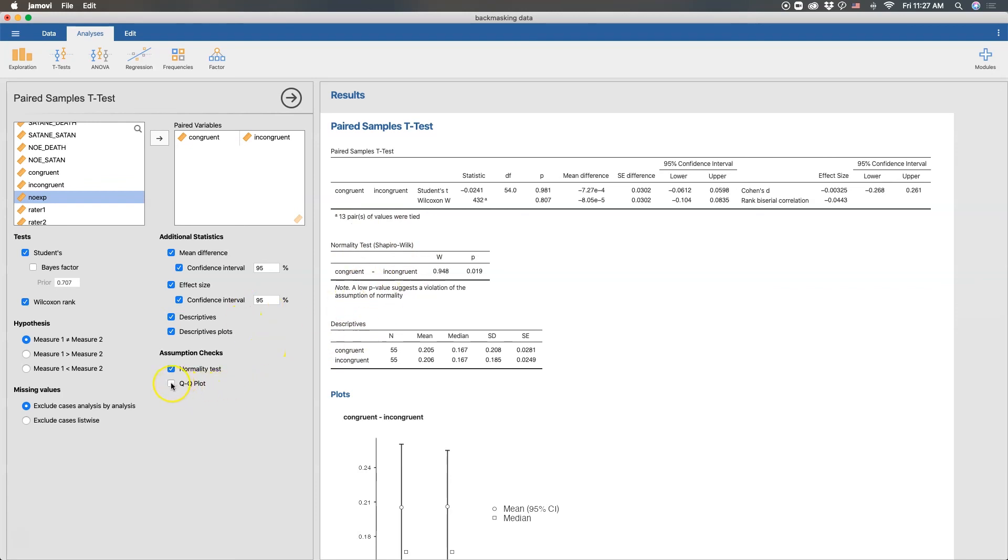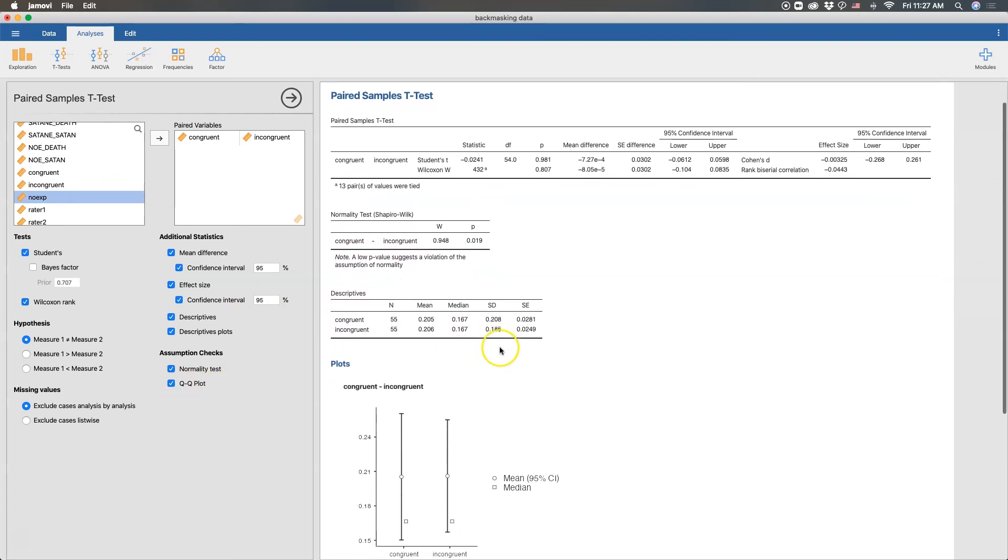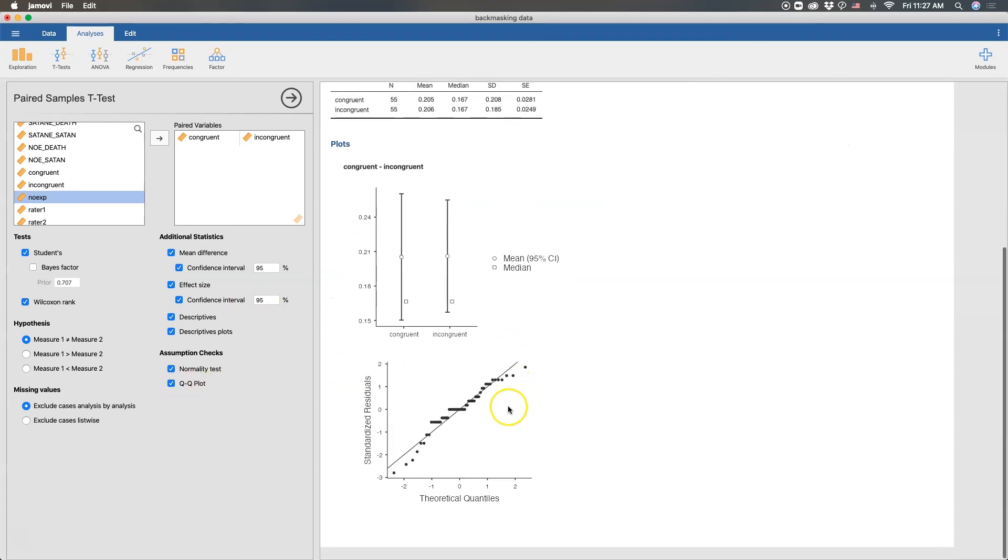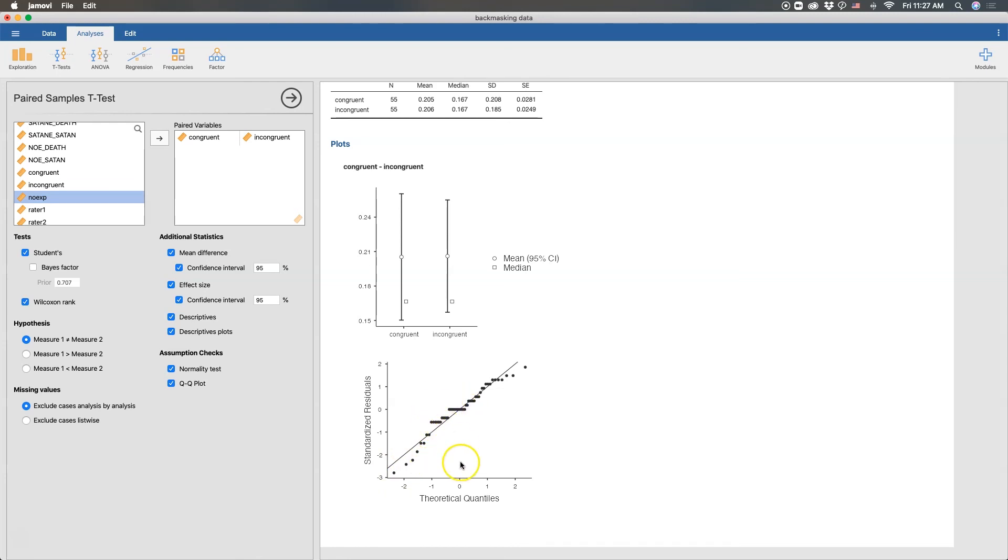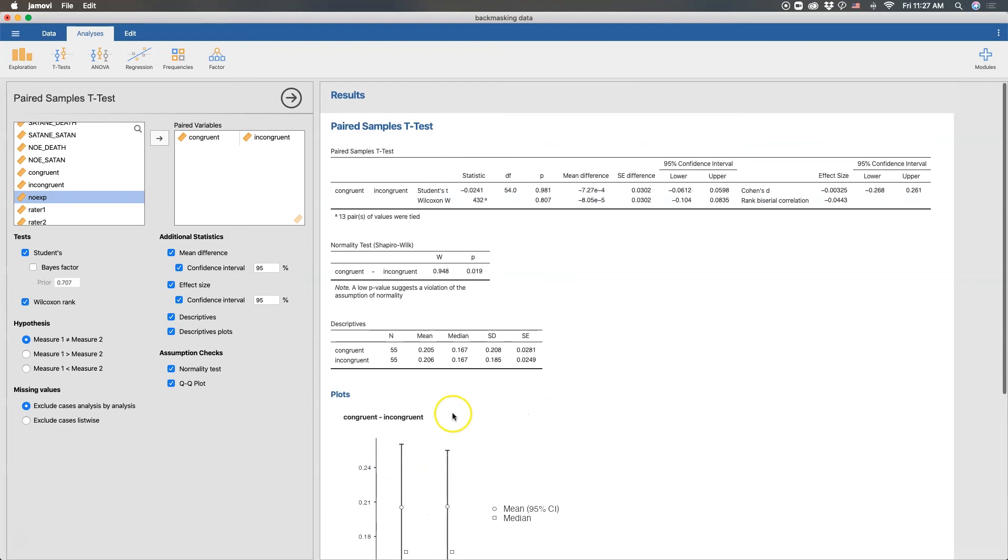And if we put up the QQ plot, we can probably see that. Now there is some deviation from this central line here, and some clustering around the middle section of this at the negative one zero to negative one quantile. But that's pretty good. I wouldn't consider that to be an issue with normality. Just going out and saying that. So that is a paired samples t-test in Jamovi.